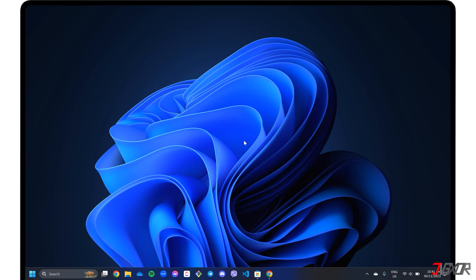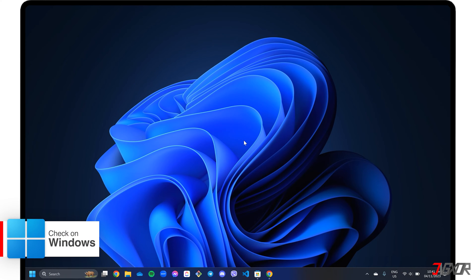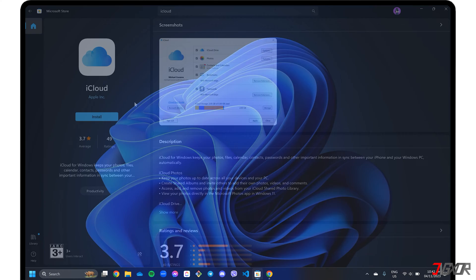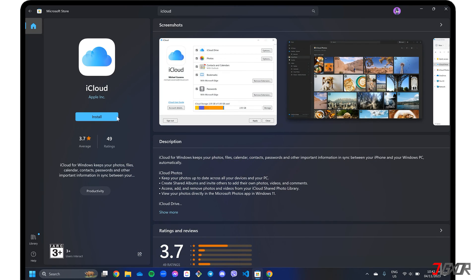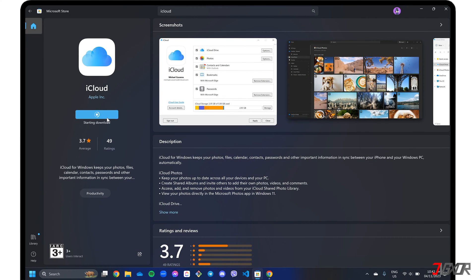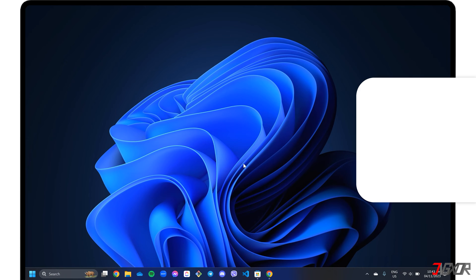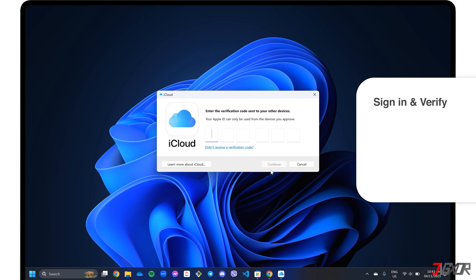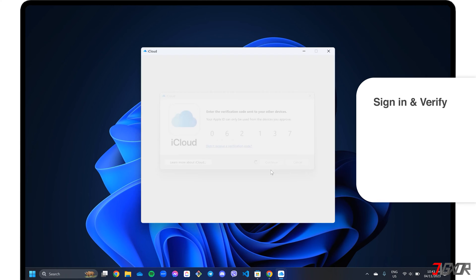For additional information, iCloud also has a dedicated app that you can install if you're on Windows. The iCloud for Windows application is officially available for download from the Microsoft Store. After installation, sign in with your Apple ID and provide the six-digit verification code to complete the trust process.